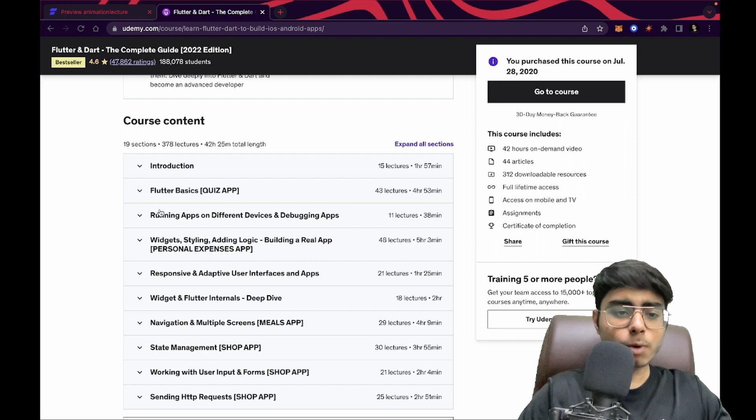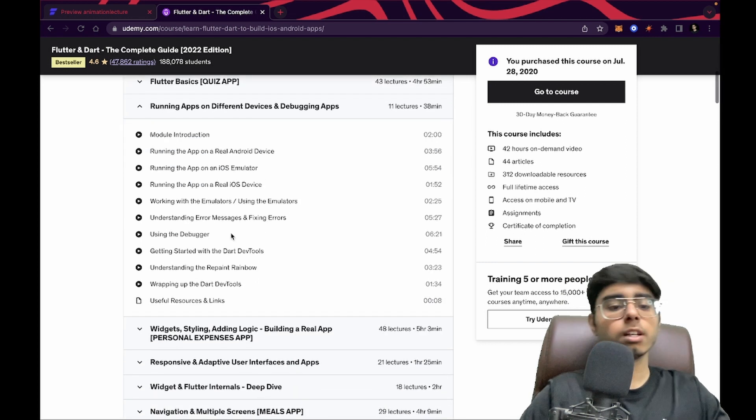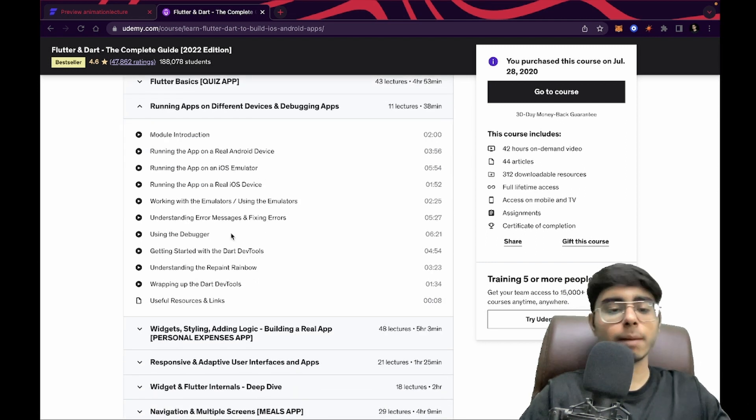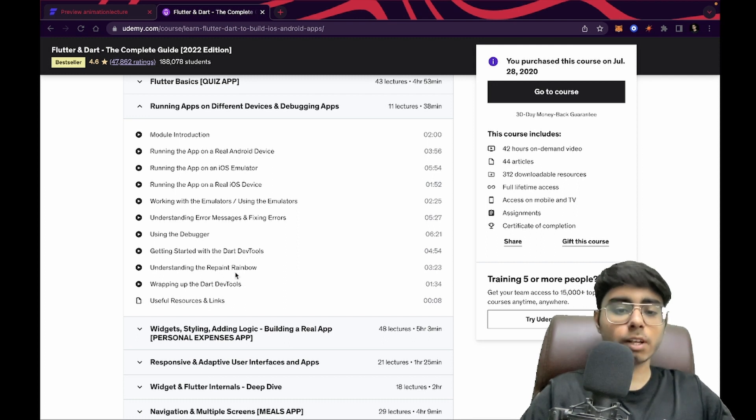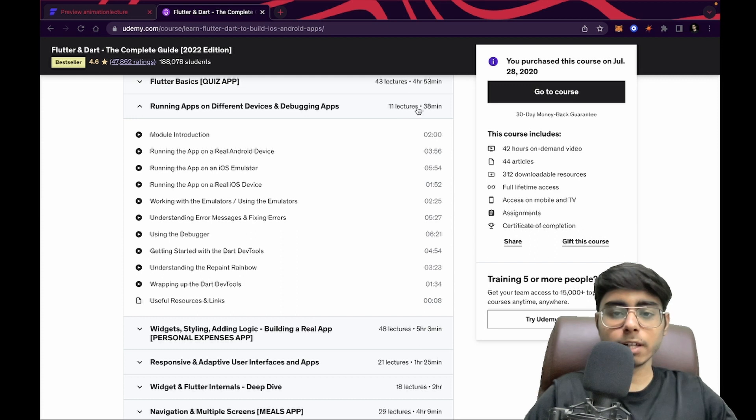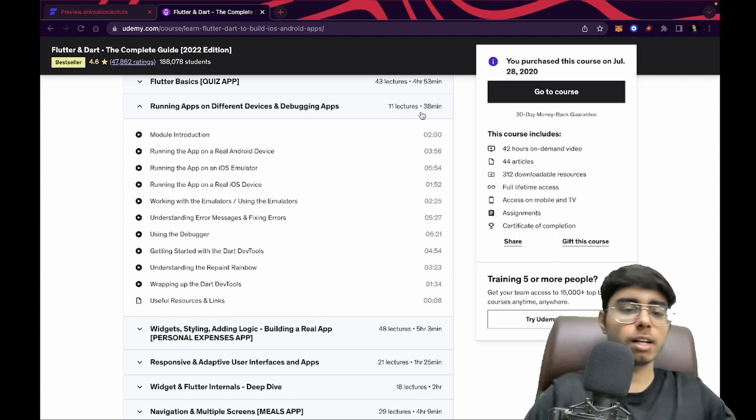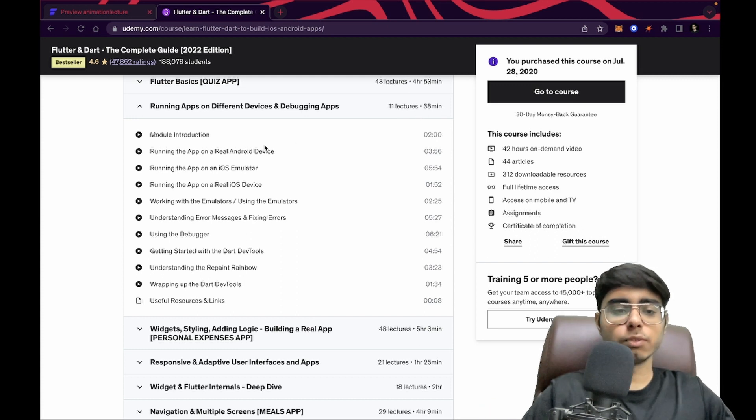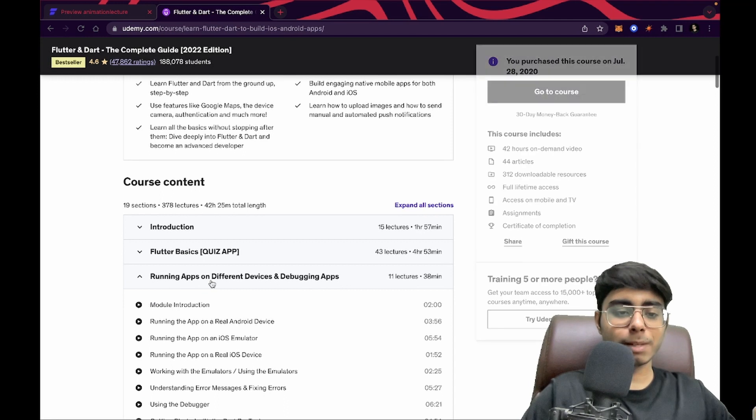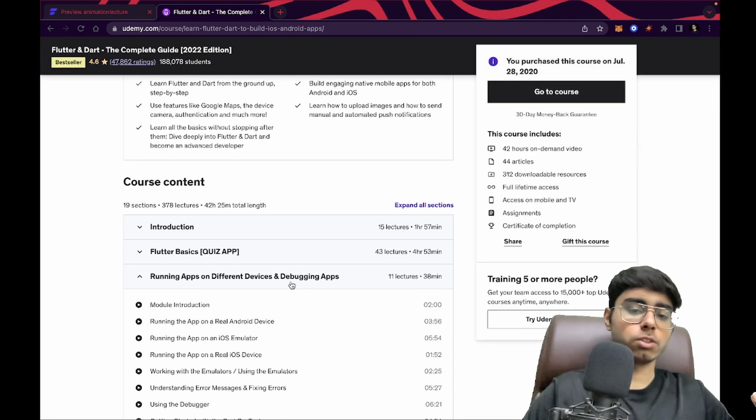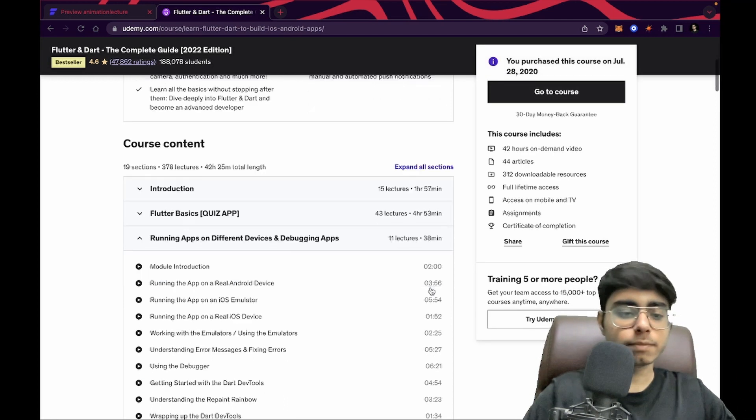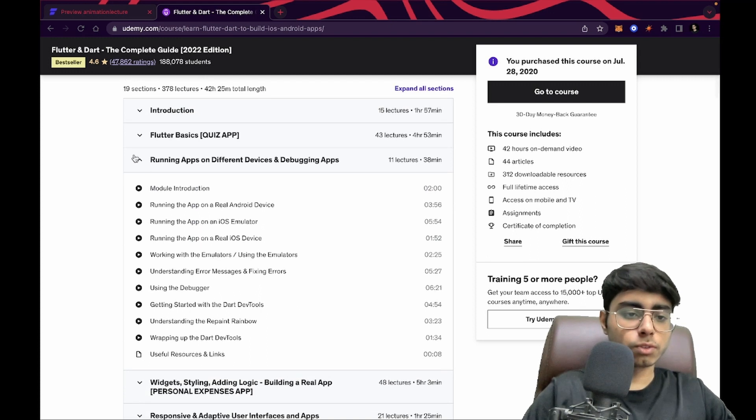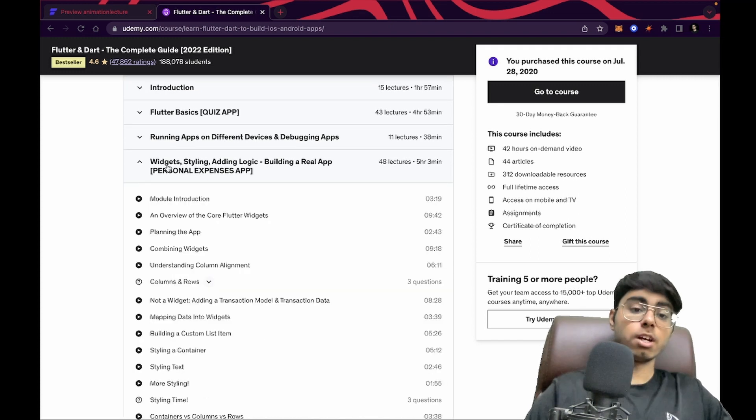In the next module, running apps on different devices - if you don't know how to set up an emulator, how to set up Dart dev tools, what are the significance of Dart dev tools, you can cover in this module. It's 38 minutes. You can cover this in a day. So first introduction one day, Flutter basics three days, then running apps on different devices one day. So five days.